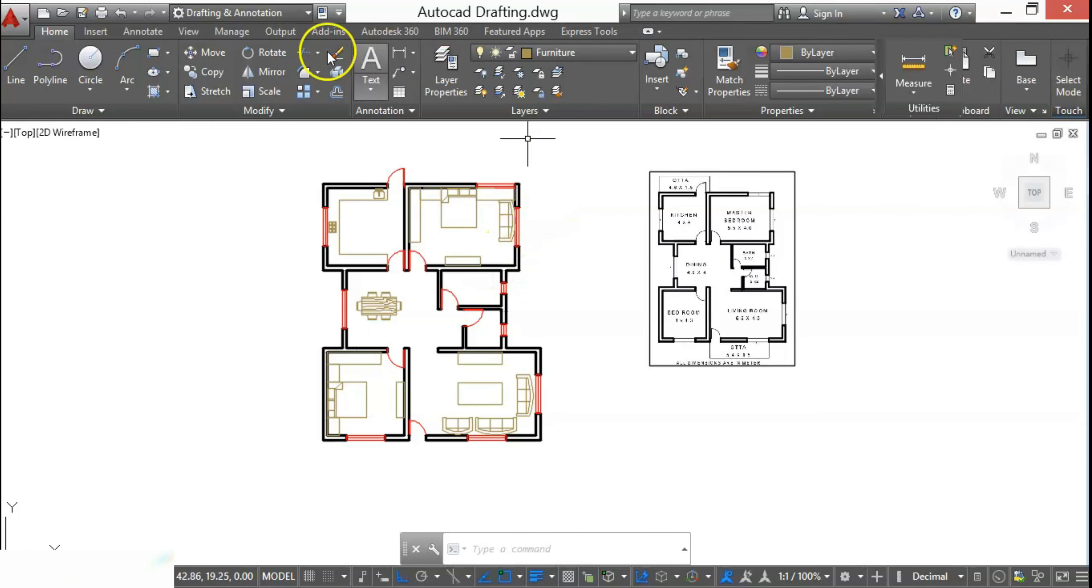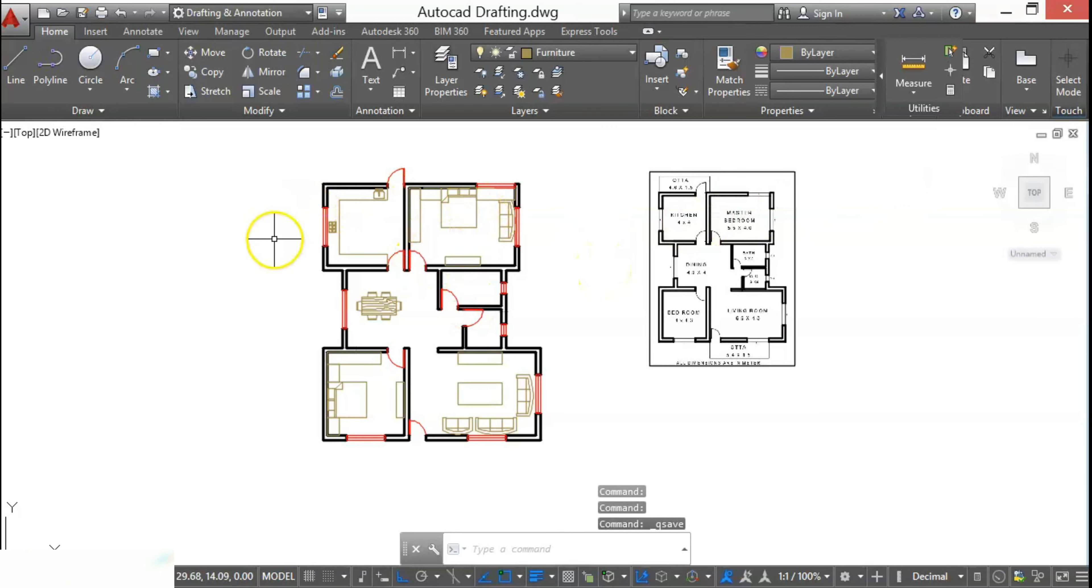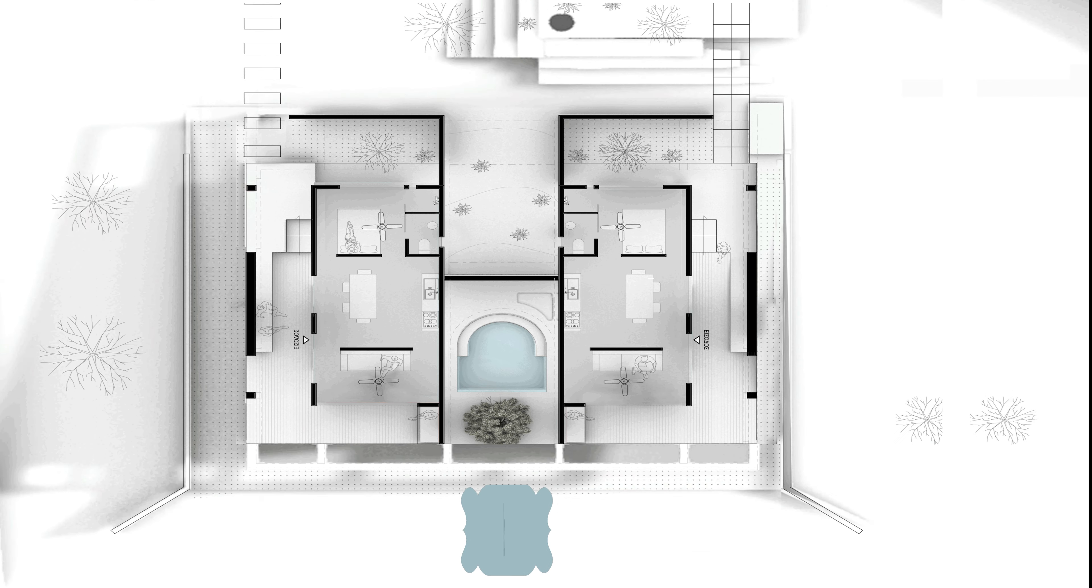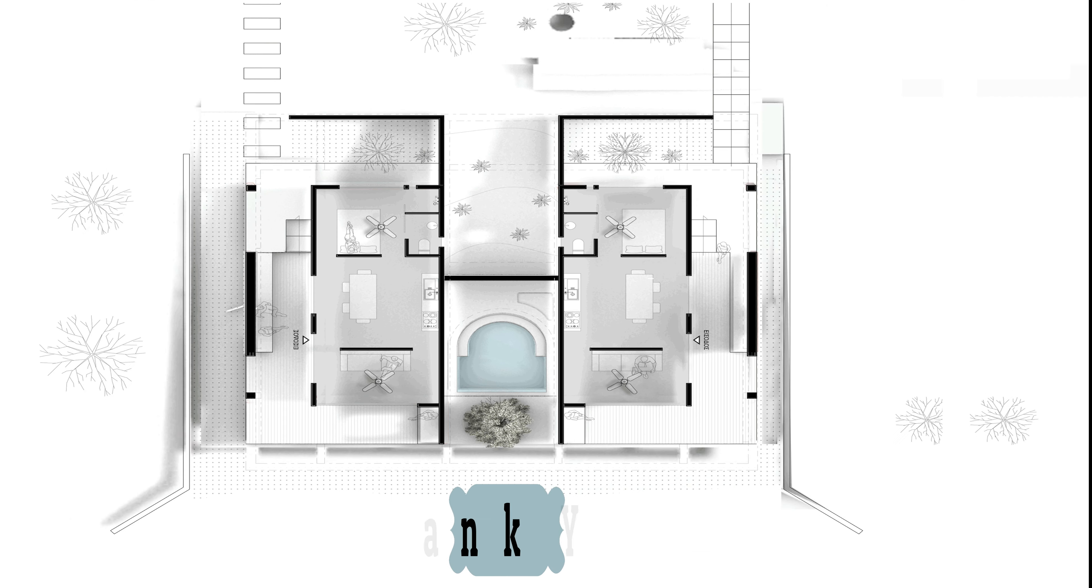In the same way, you can add the bathroom and WC fittings. So in the next video, we'll see how to add hatches to a floor and a wall.